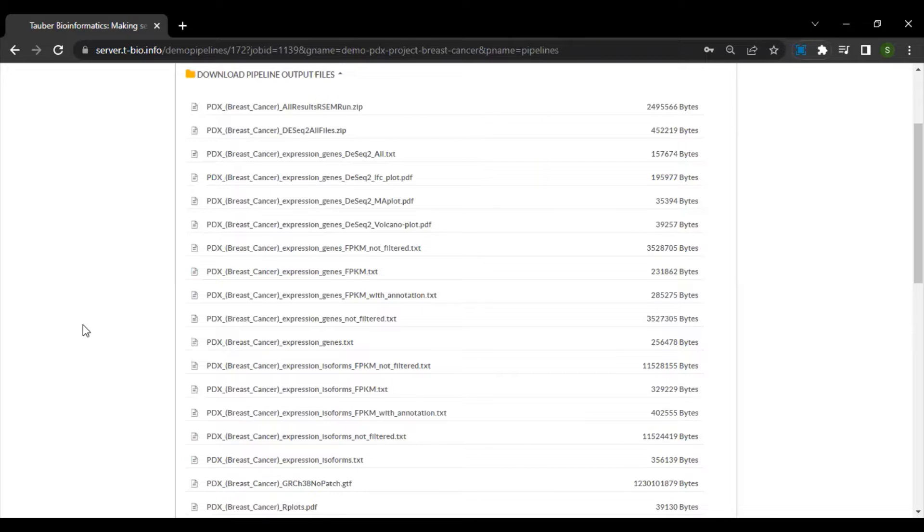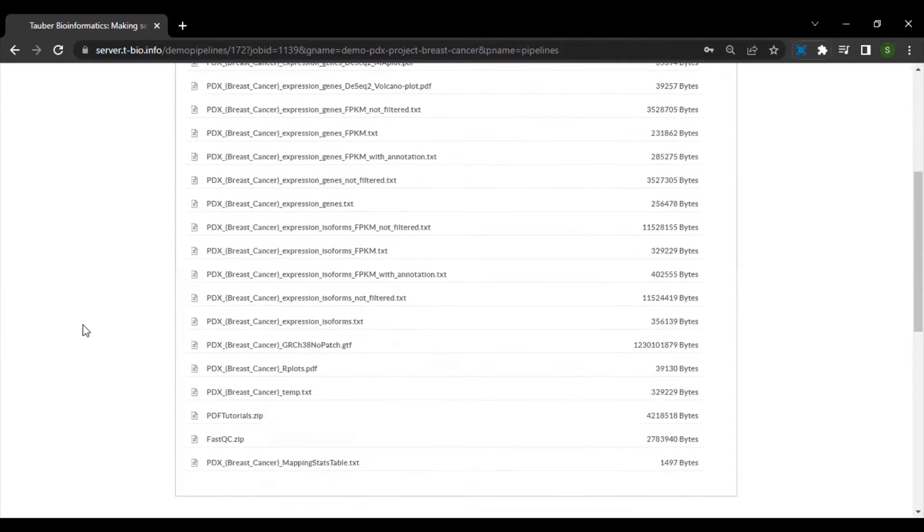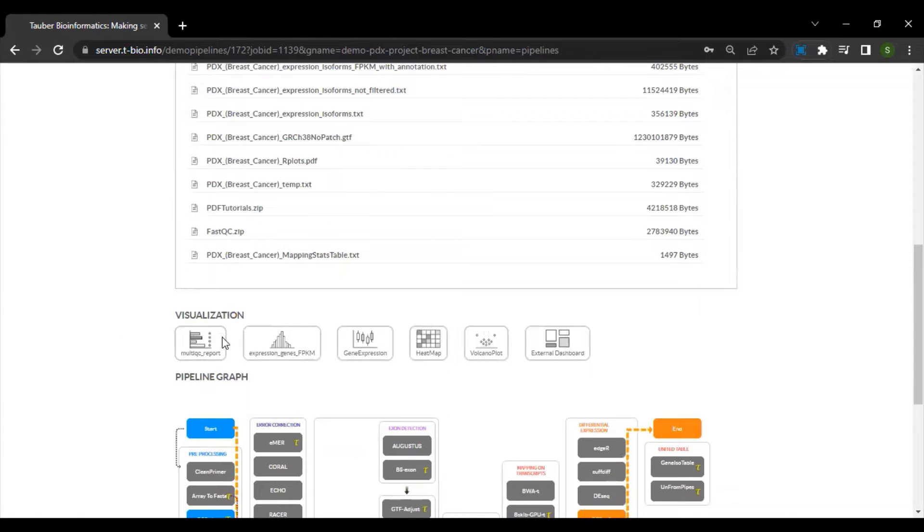Apart from that, you will also have several visualization plots, including MA plot and volcano plot. Now below, you will also see various visualization options.